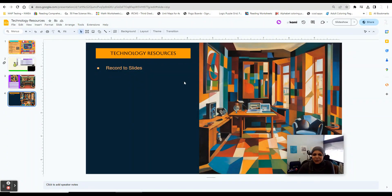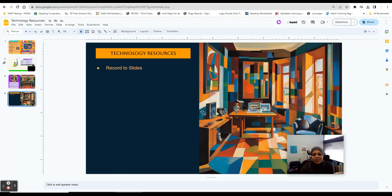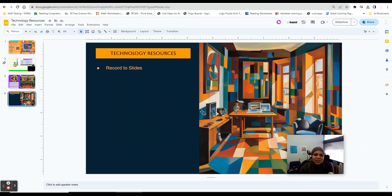Today I'm talking about how to use the app and how to install the extension Record to Slides. Record to Slides is an extension from the Google Chrome Store that will allow you to record video and insert it right into your slide without going outside of your Google Slide app, which is kind of neat because it can be a little frustrating sometimes having to go to a different site and then insert that video into your slides. This does it all-in-one and it's pretty nice.